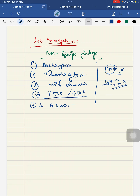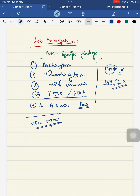The child can present with other organ involvement because it is a system-mediated vasculitis. Other organs can also be involved. The child can have the features of carditis. Male children can have the features of orchitis. The child can also have testicular torsion features, which is an emergency.